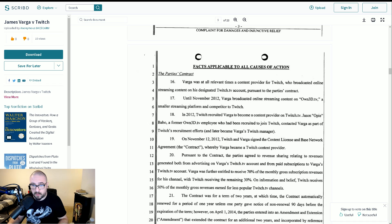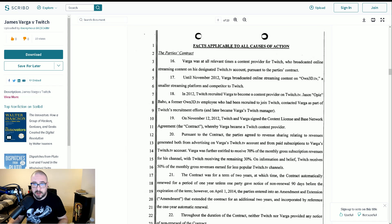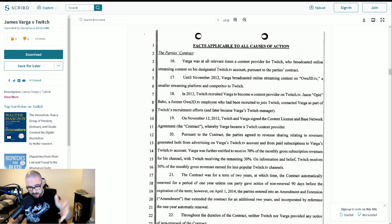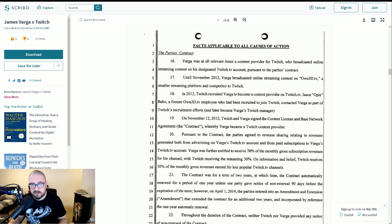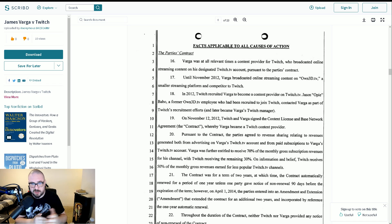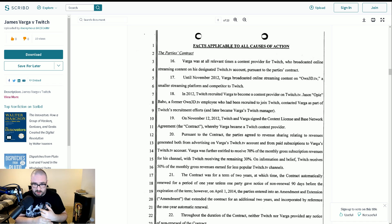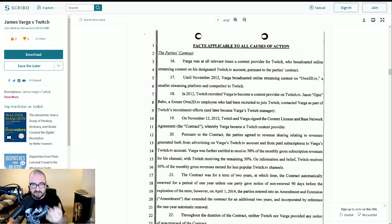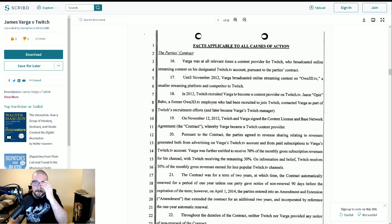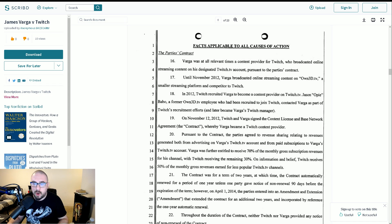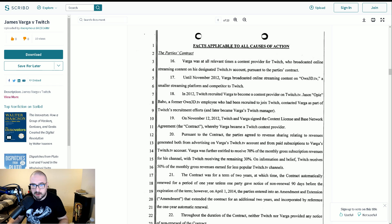On November 12, 2012, Twitch and Varga signed the content license and base network agreement, which will be here on referred to as the contract, whereby Varga became a Twitch content provider. Pursuant to the contract, the parties agreed to revenue sharing relating to revenues generated both from advertising on Varga's Twitch TV account and from paid subscriptions to Varga's Twitch TV account. Varga was further entitled to receive 70% of the monthly gross subscription revenues for his channel, with Twitch receiving the remaining 30%.